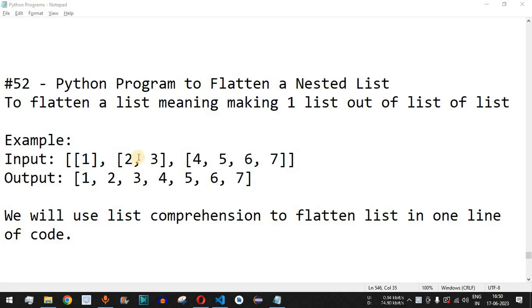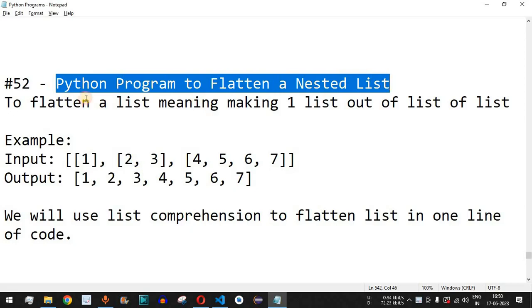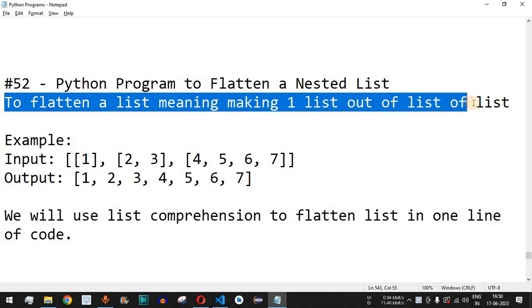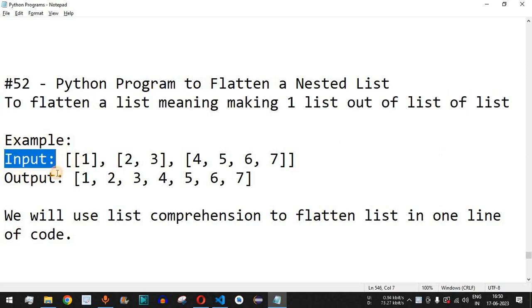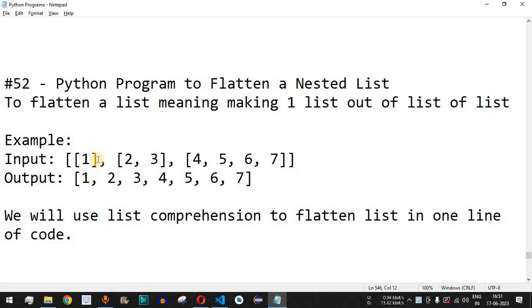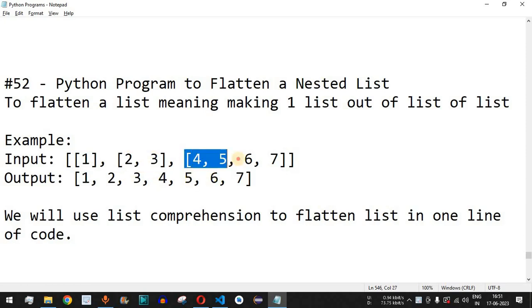Welcome to another video in which we are going to write a Python program to flatten a nested list. To flatten a list means making one list out of a list of lists. For example, if we have an input which is a list containing more lists, this is the outer list, and inside it the first element is another list with one element, the second is a list with two elements, and the third is a list with four elements.